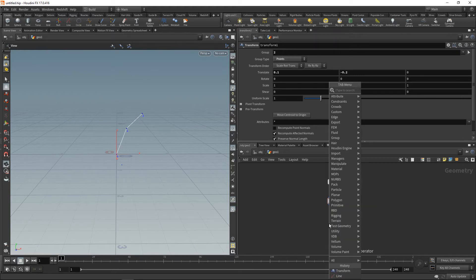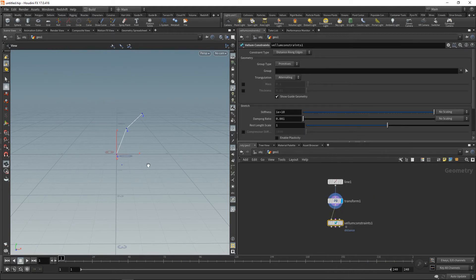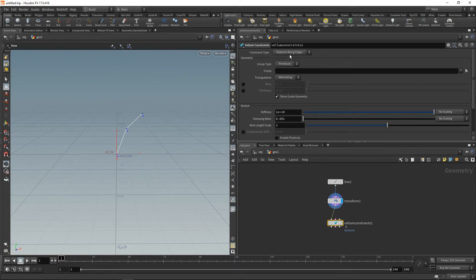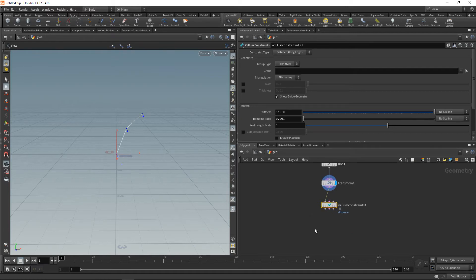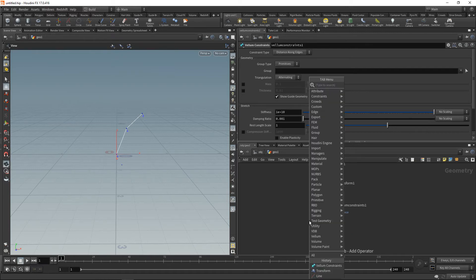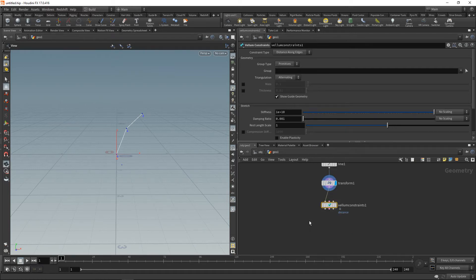Next, let's start setting up this whole thing in Vellum using Vellum constraints. The only constraint we want to have here is a length constraint, a distance constraint, which is a standard thing that's already set up in the Vellum constraints. However, we want to pin our double pendulum on its first point, the point number zero, so let's take care of that by first dropping...